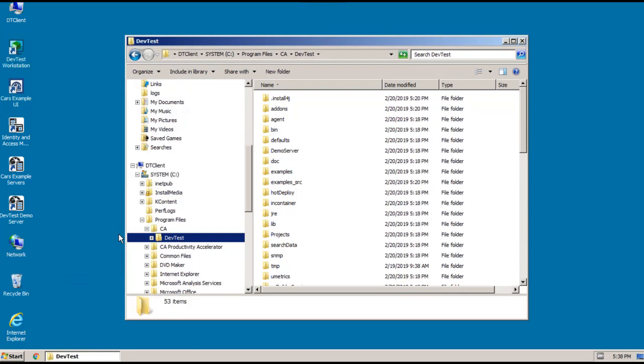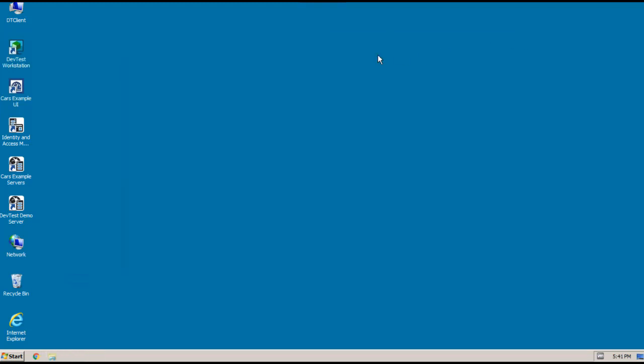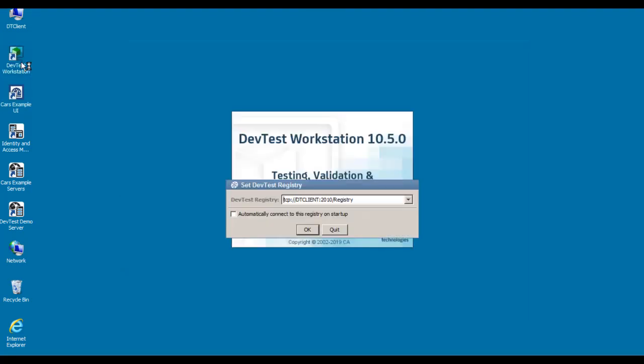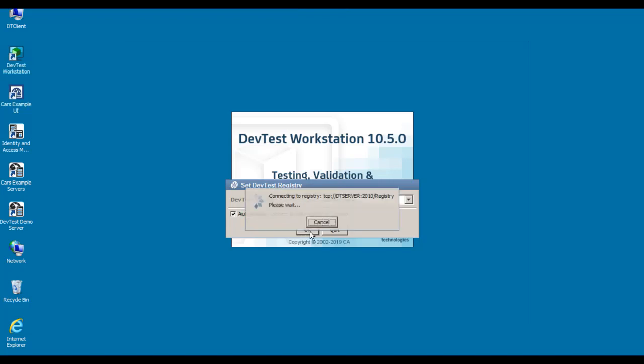So let's go ahead and start Workstation. To do that, I'm going to use the Workstation icon on my desktop. In the first screen that opens, we need to specify the path to the registry that we want to connect to. This screen defaults to DT Client. But we know that our server is on DT Server, so let me go ahead and change that. And I do want to automatically connect to this registry, so let me select that and click OK.